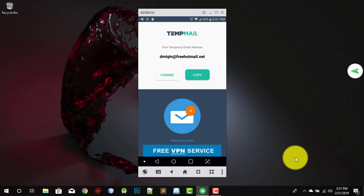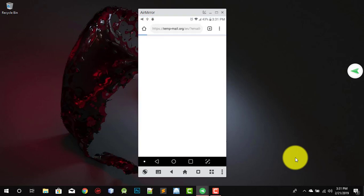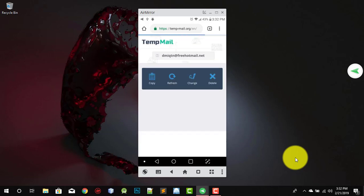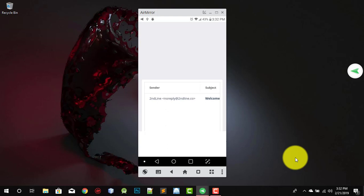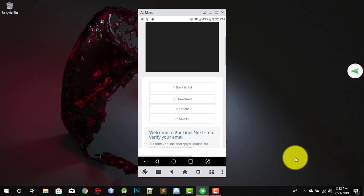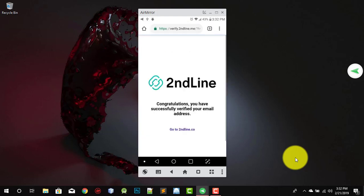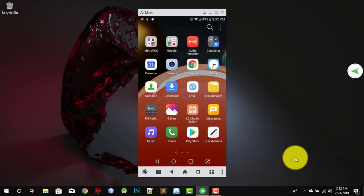I accidentally closed the Temp Mail app, but since I didn't change my email I can still log back in and have access to it. As you can see, the email is still there. Click on it — it says 'Verify your email address, click here to verify'. Congratulations, you have successfully verified your email address!